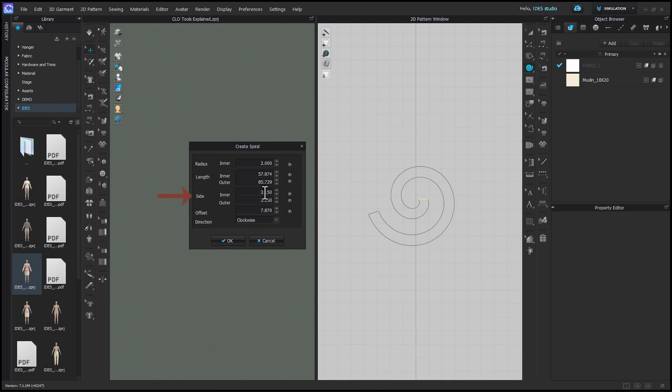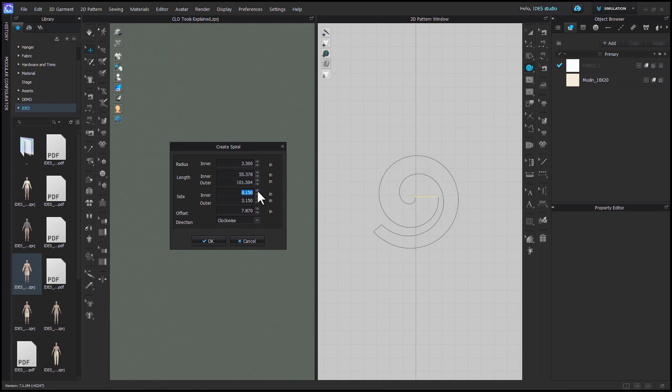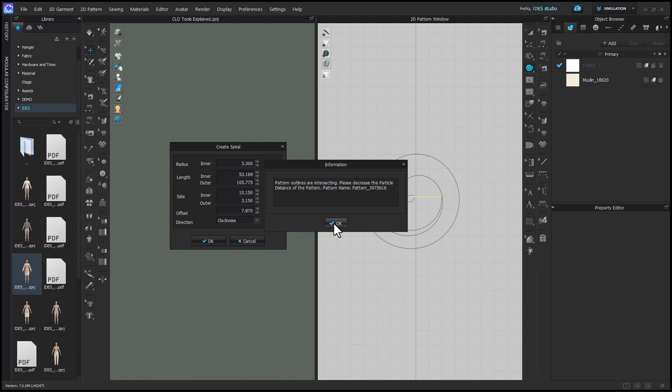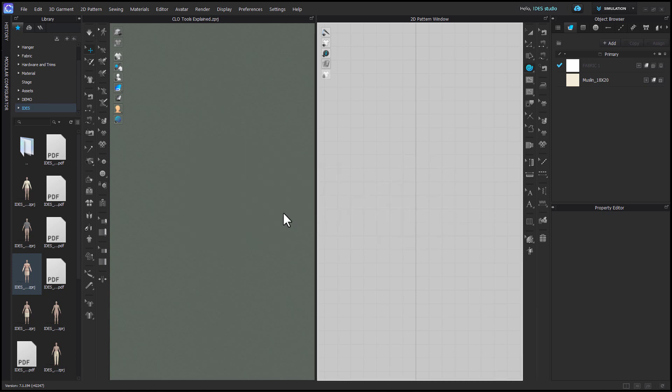Side is basically the width of the spiral, inner being the innermost edge inside the circle and outer being the outermost endpoint. If you increase this to the degree that the pattern begins to overlap, you will get an error when you try to click OK.